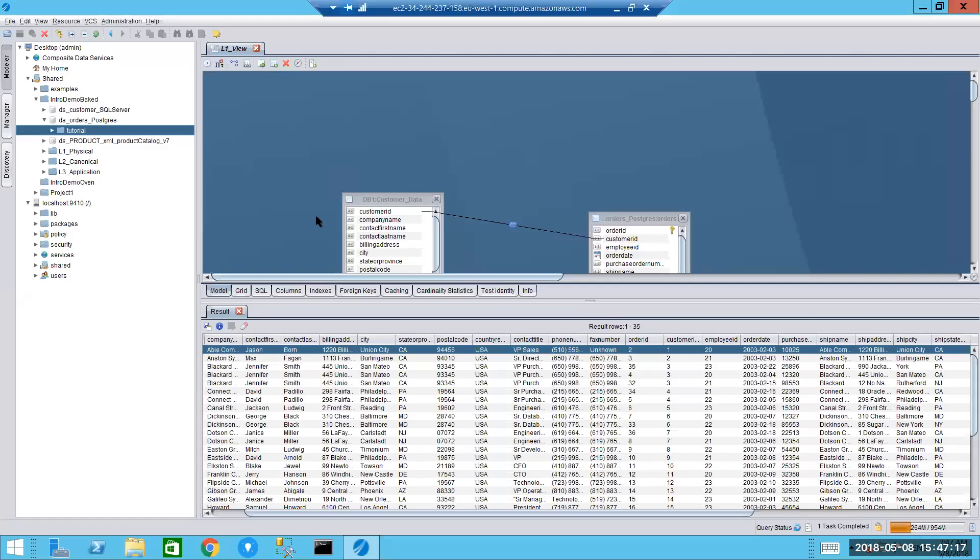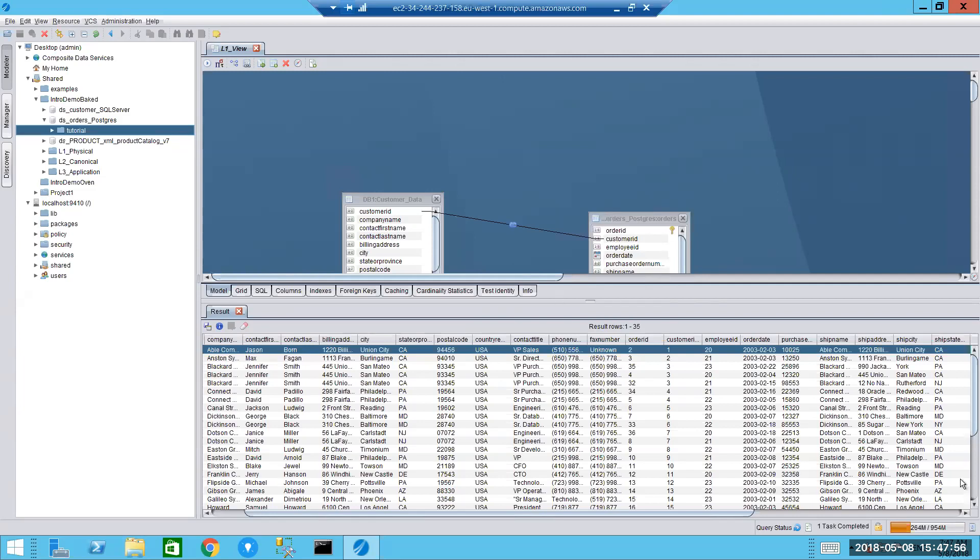So the next thing I want to do is I want to introduce a third data source. And this is to put particular emphasis on the agility of this particular product in terms of its ability to deal with information in different formats. In this particular instance, I have an XML file that has information relating to products. But I want to introduce that information into one of the views that I've created earlier, our L1 view. To give us a more holistic view of, for example, what our customers are buying in terms of products.